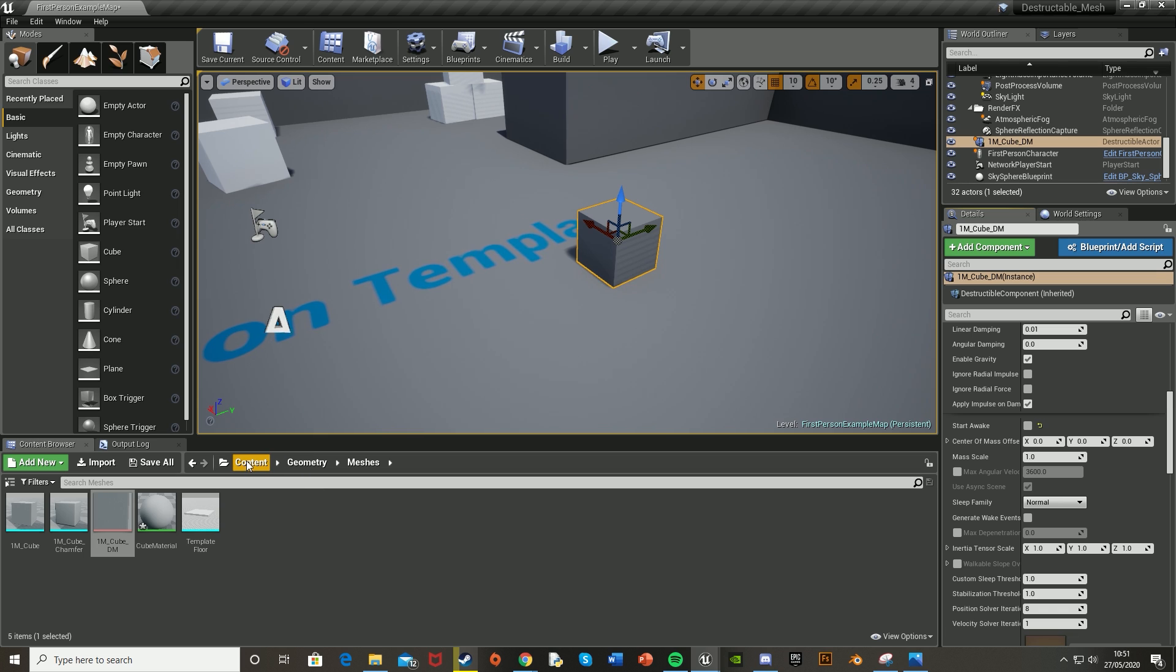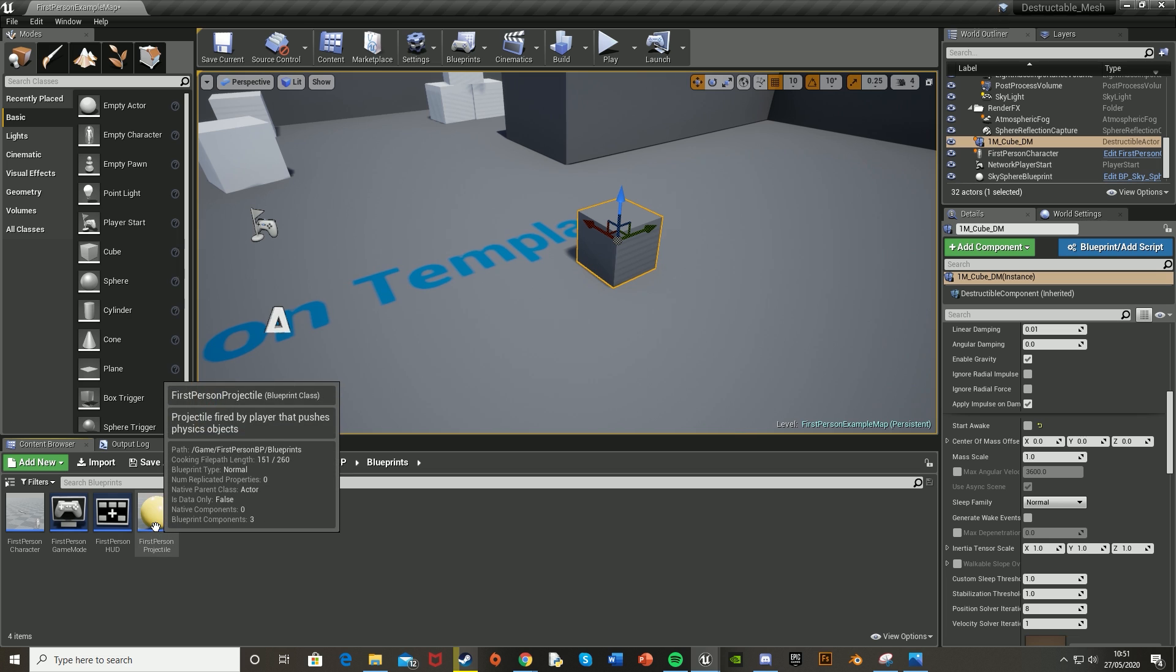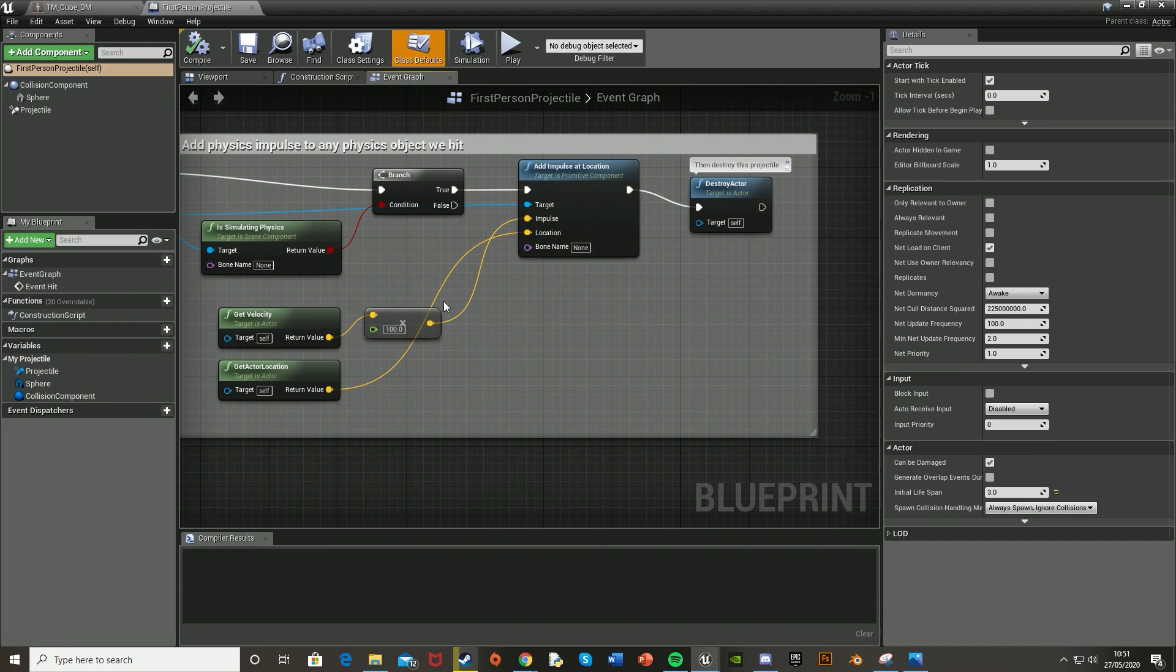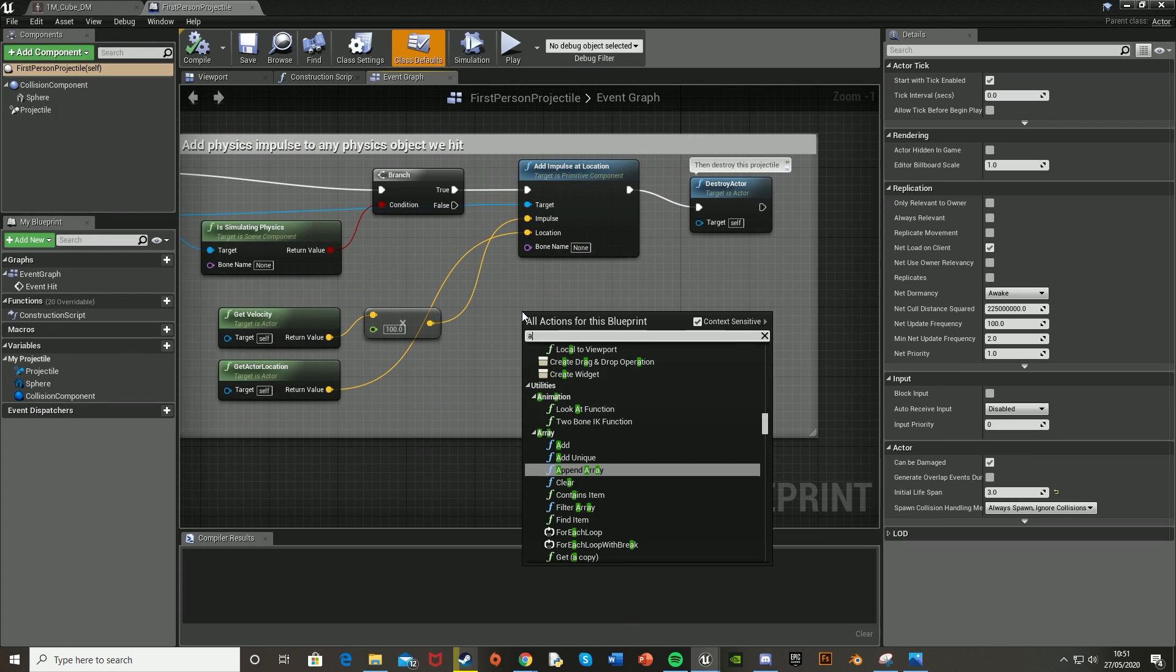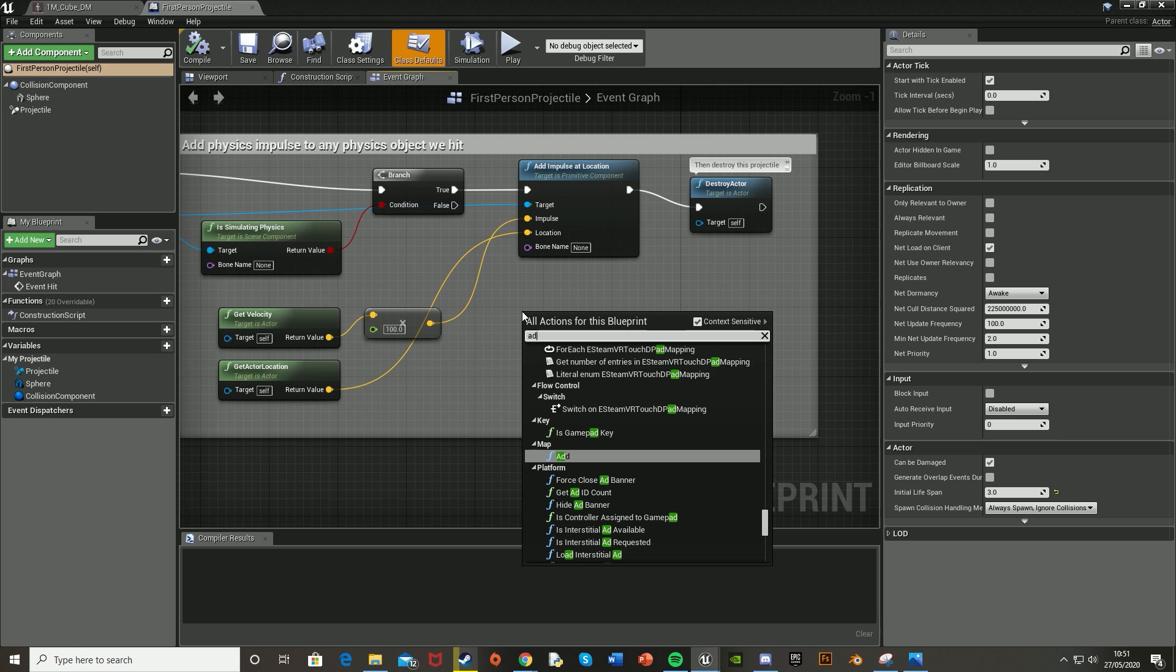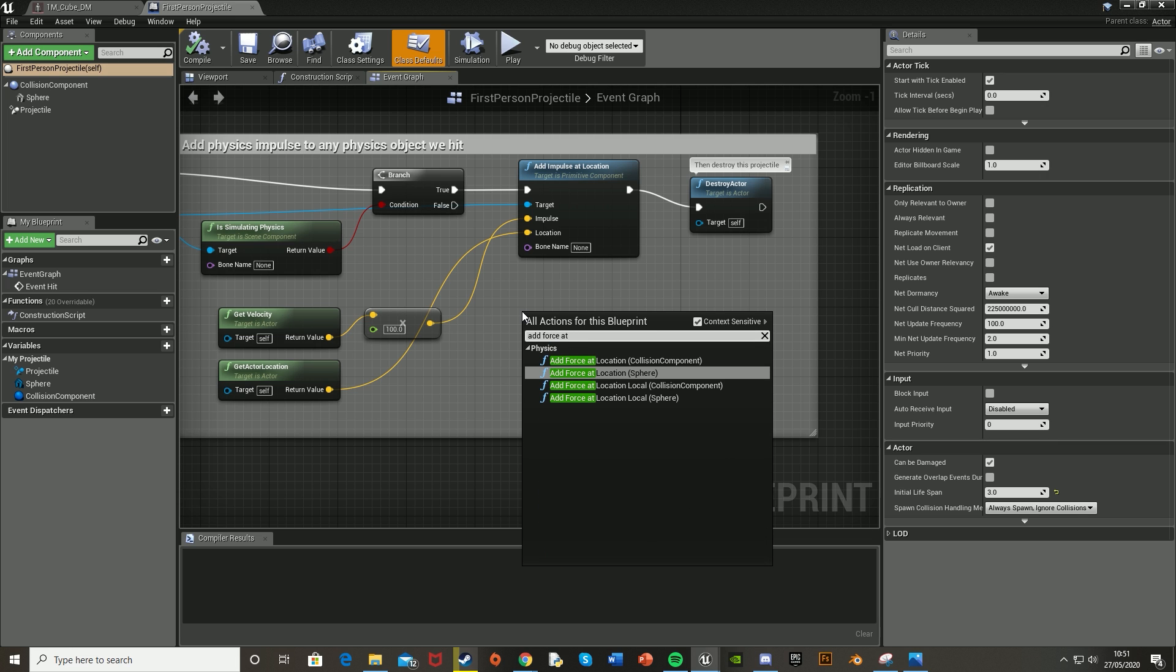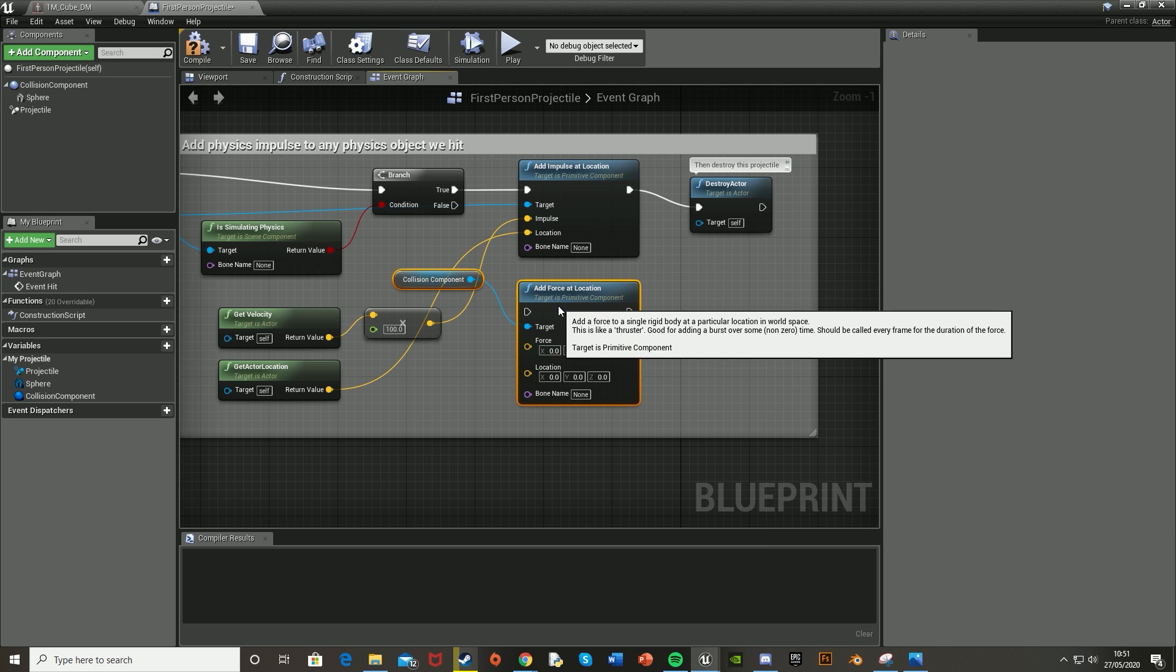So we can shoot it with the First Person Projectile, we're going to open that blueprint. Go to Content, FirstPersonBP, Blueprints, and open up First Person Projectile. Then we're going to go down here and right-click and add Add Force at Location.